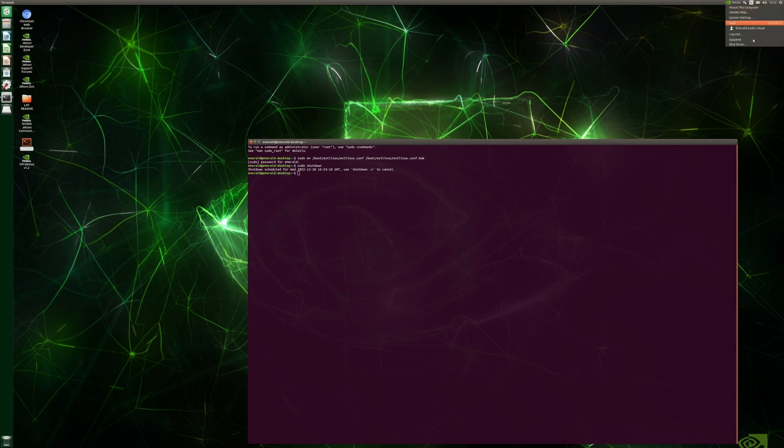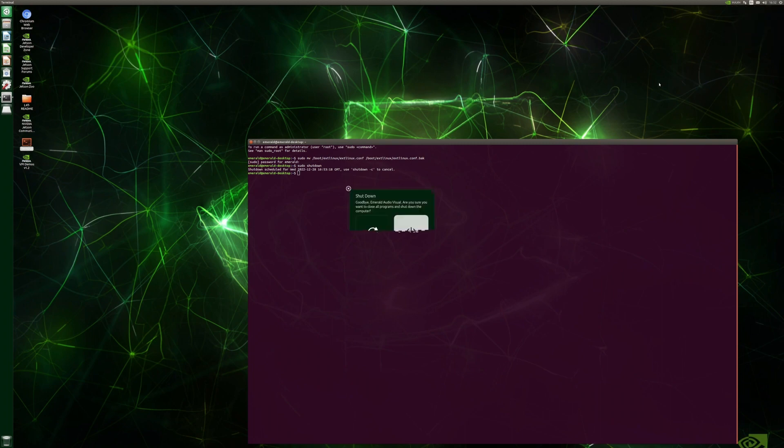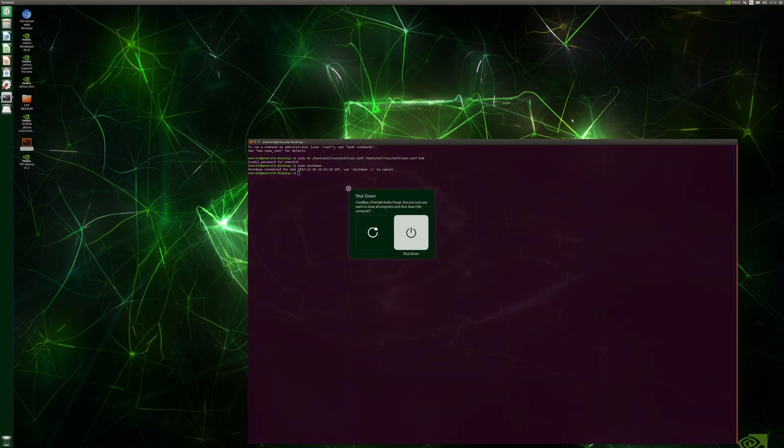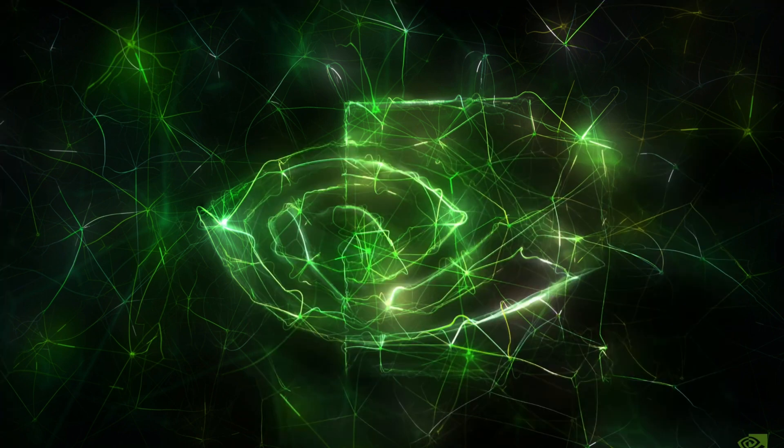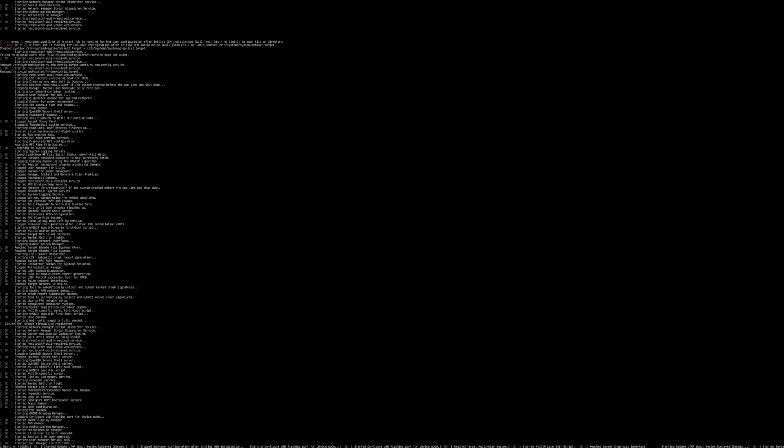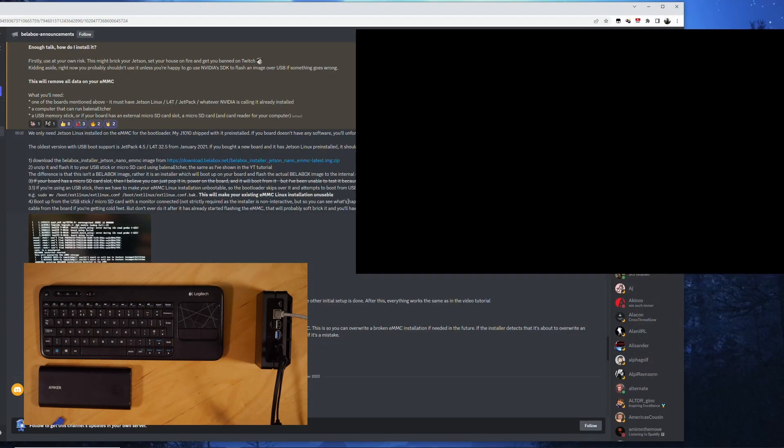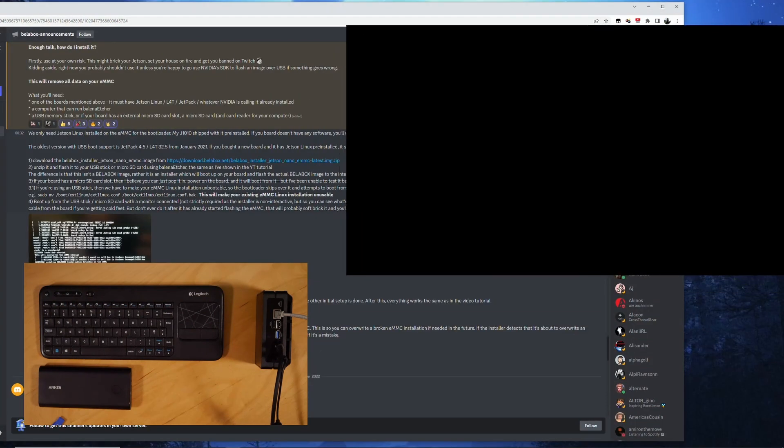And then up here at the gear logo you can then go and you can select shut down. And it will ask you do you want to shut down.